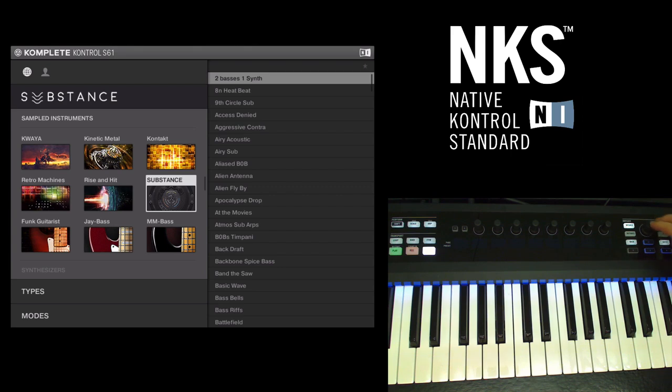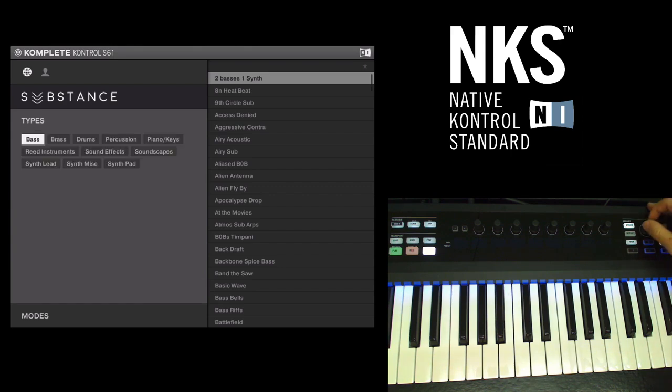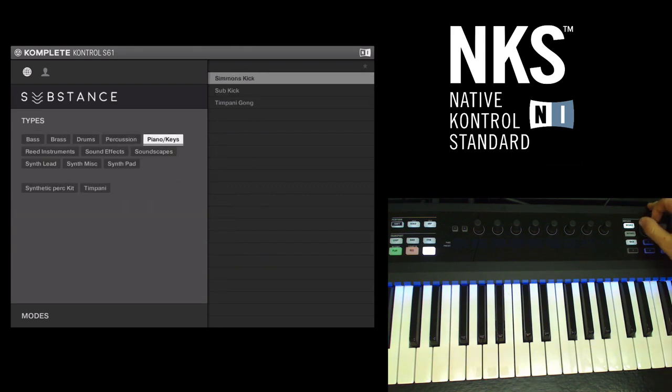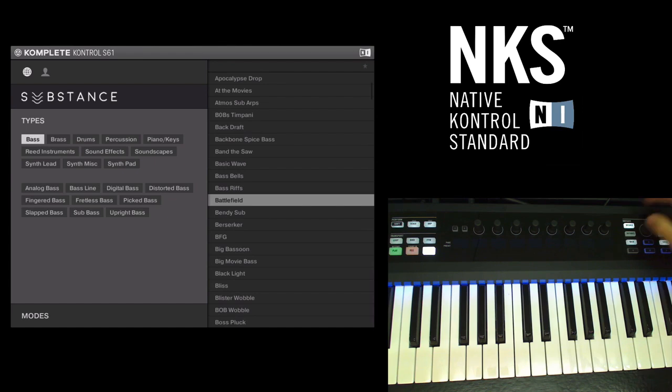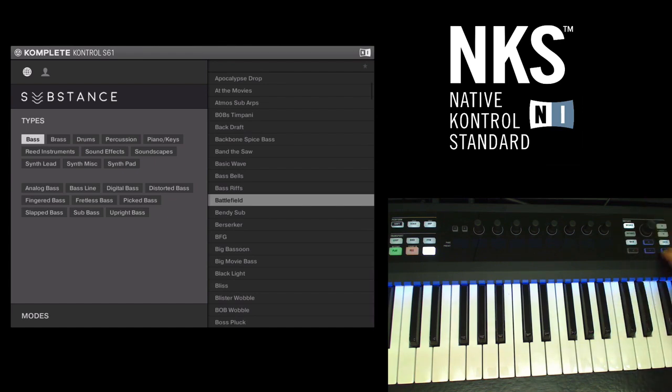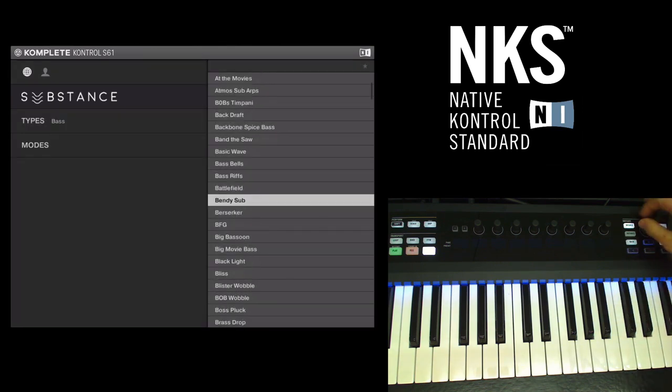So you just select it by clicking the encoder then you can scroll through the various types of instruments. I'm just going to go for a bass synth. I'm using these arrows to move through to the presets.